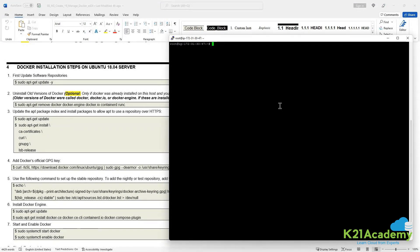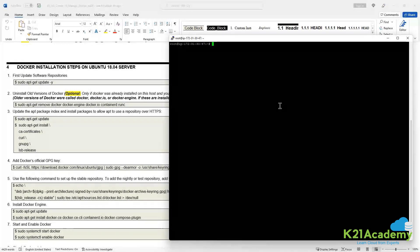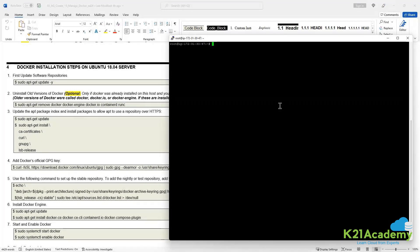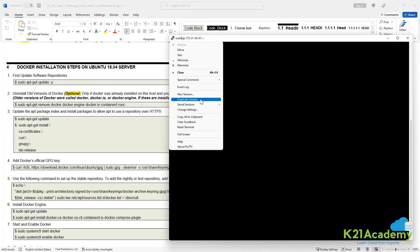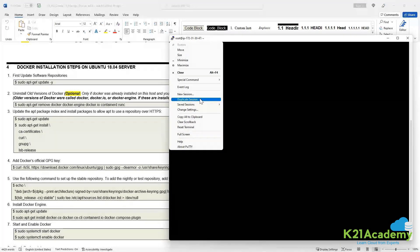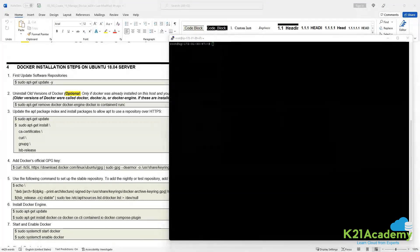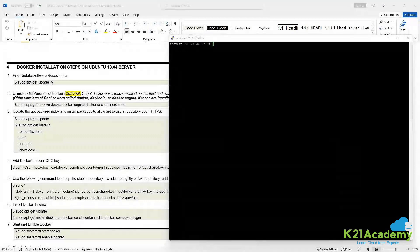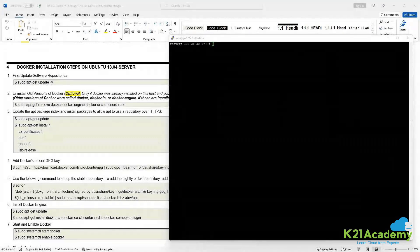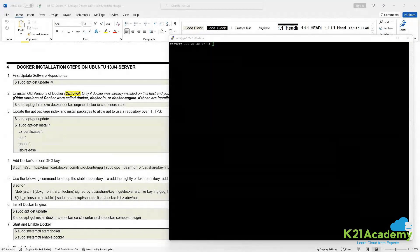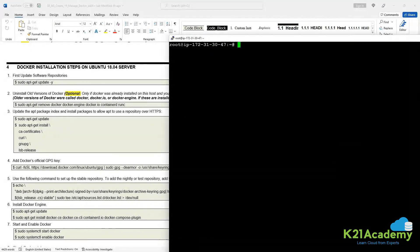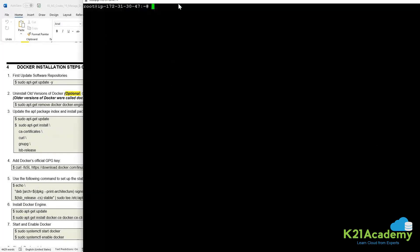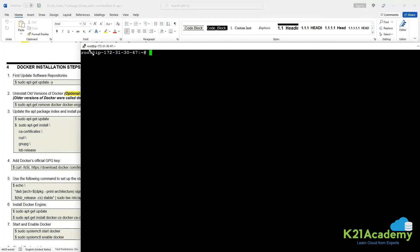Let me increase the font size so that you can see properly. Change settings, appearance, change to 16 mode. I hope it is visible — it is more clear now.